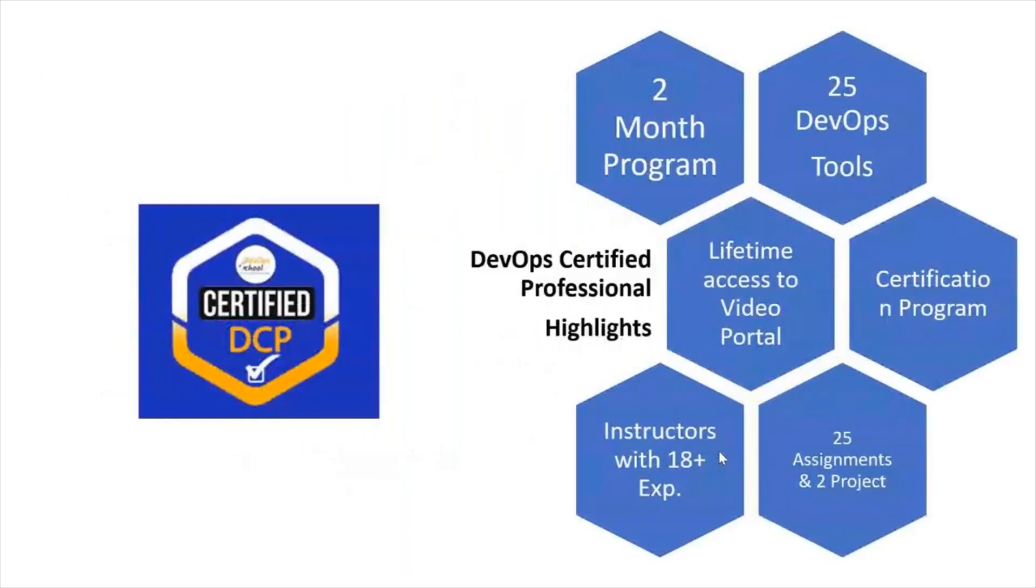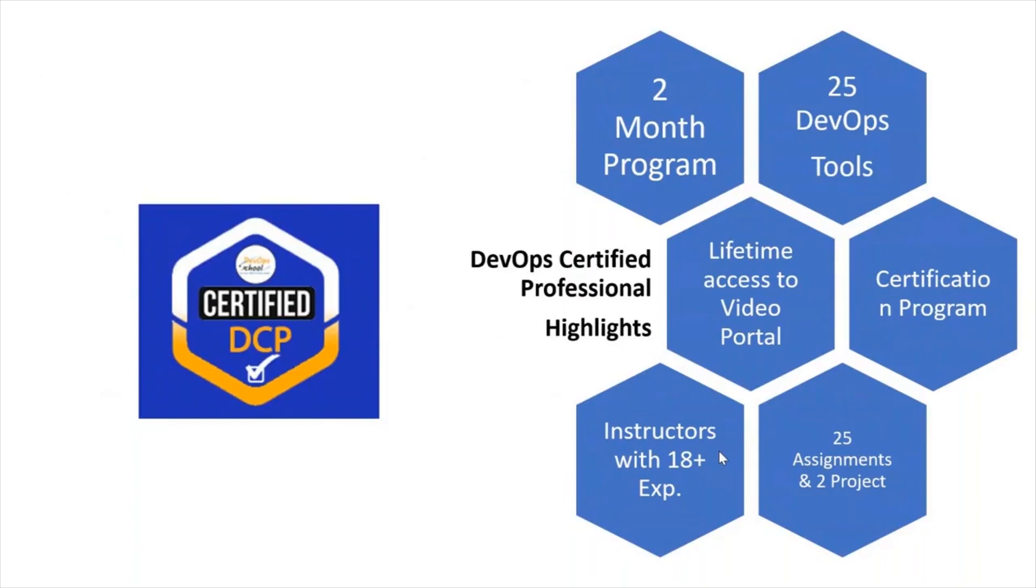This is a two month program where you will learn 25 tools of DevOps. You will also get access to the LMS, lifetime access to the videos portal. It's a certification program and you will have 25 assignments and two projects along with it. It's a completely weekend program with classes on Saturday and Sunday.